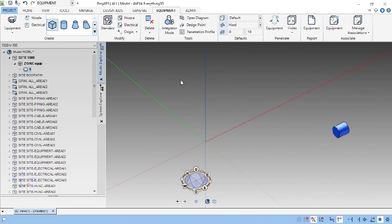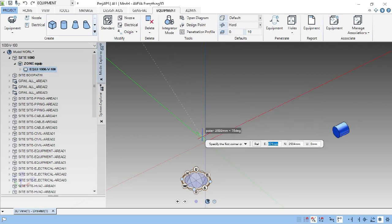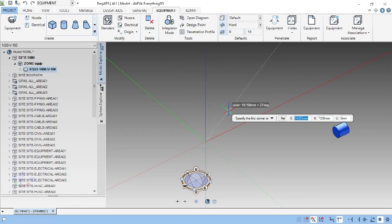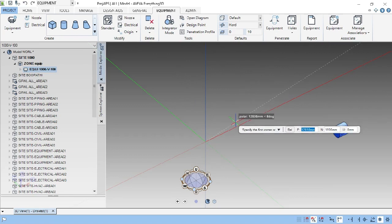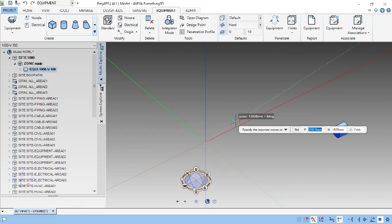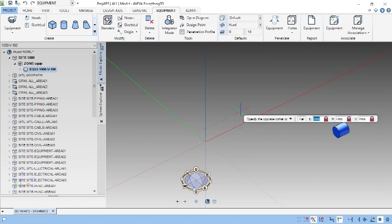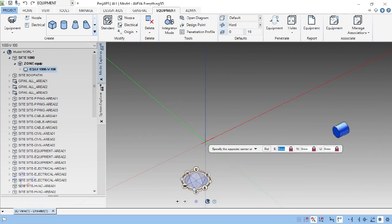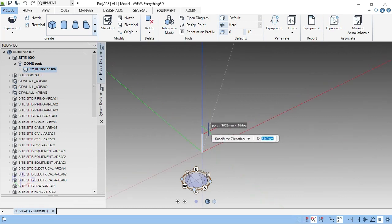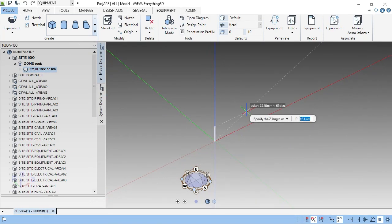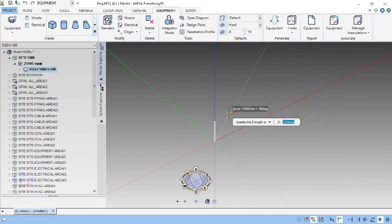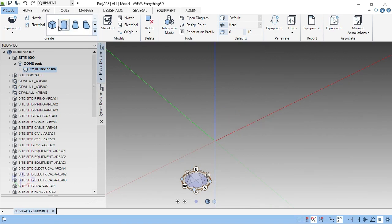First, creating the primitive box — click this one. Specify the first corner. If you know the location, click straight away on that point. Or else, you can press 0,0,0 and press Enter. Automatically it will lock the point. Now, it is asking for two points: first point and second point.